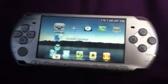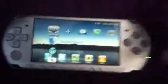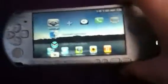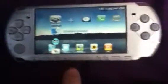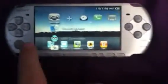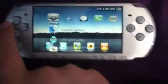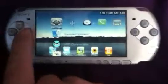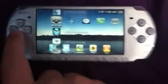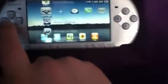Hi guys, this is glitchesandstuff011 and I'm just going to show you a couple of cool PSP themes. I started playing around with my PSP and found a couple of cool themes, so I'll just show them to you guys.